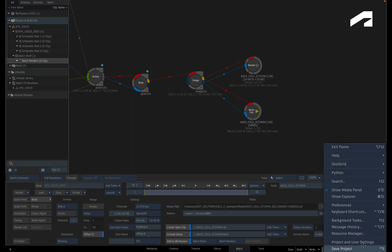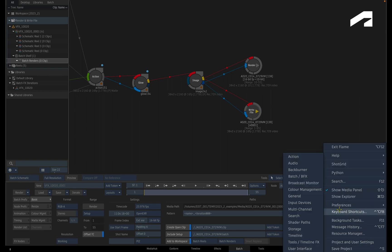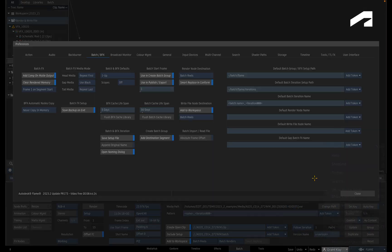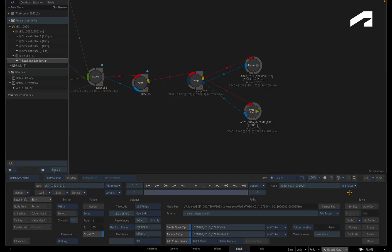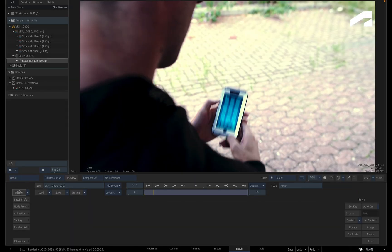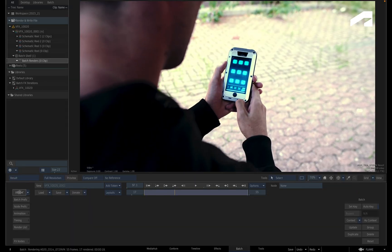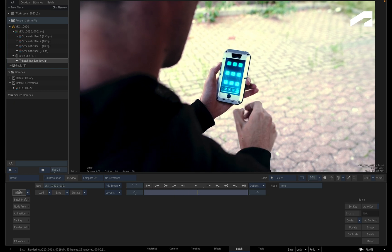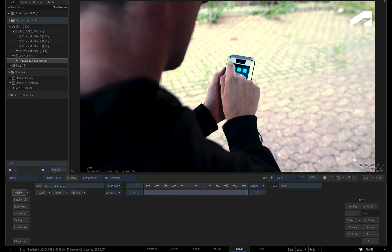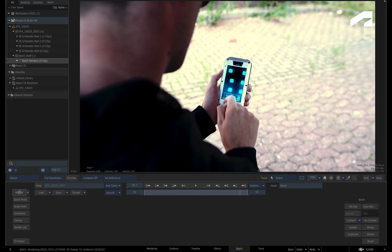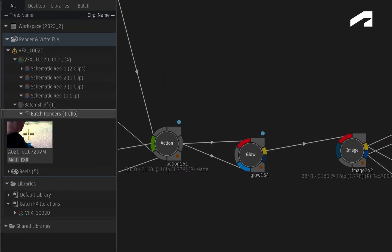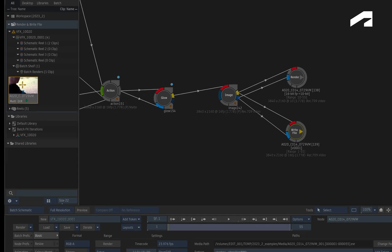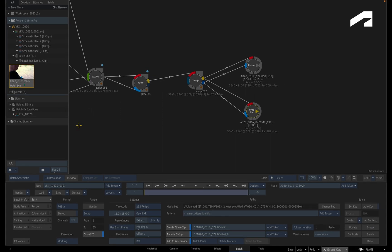Add to Workspace is on by default and it is located under the Include Setup option. If required, you can change the default in the Batch and BatchFX preferences menu. So when you render a Batch node tree using Add to Workspace, the generated open clip will automatically import itself to your chosen destination. The open clip segment can then be edited directly into a sequence, and no need to leave the Flame application. So this is a big time saver.